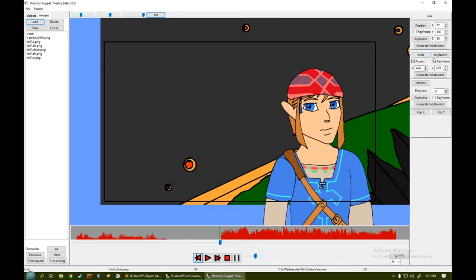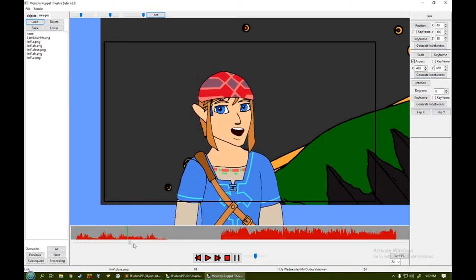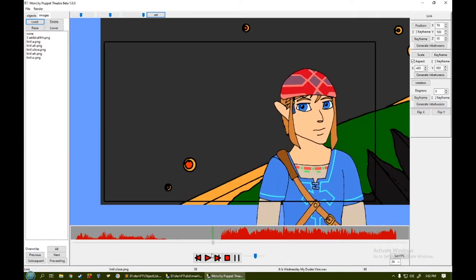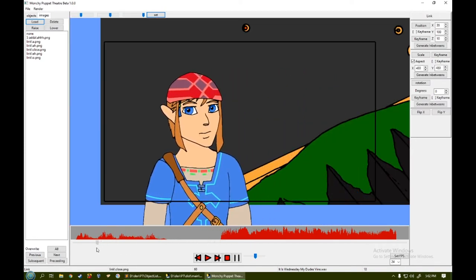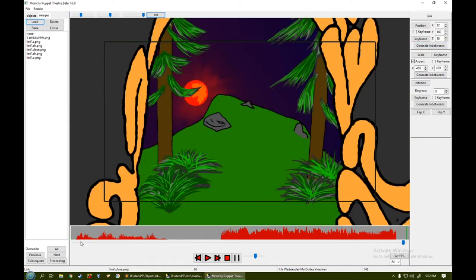So we're going to set this as a keyframe for the position and scale. And I scroll back here. This is a keyframe for position and scale. And then all you have to do in order to generate the in-betweens is click the button that says generate in-betweens. And before you can even move your mouse to the next button, it's already generated every in-between.